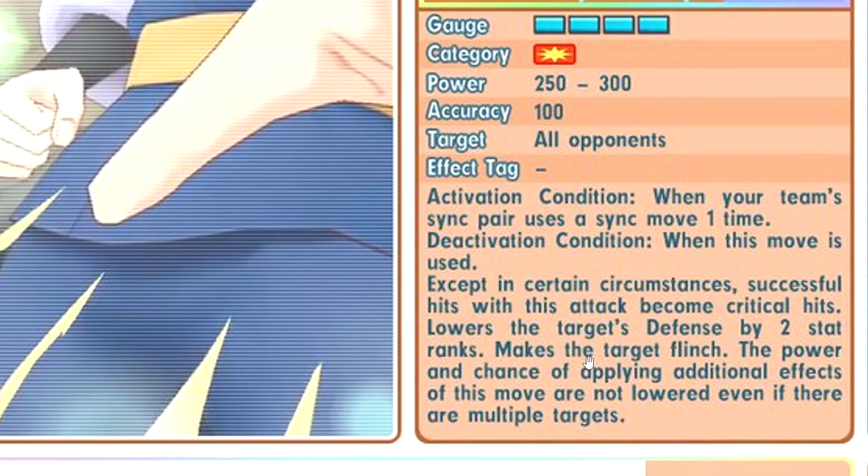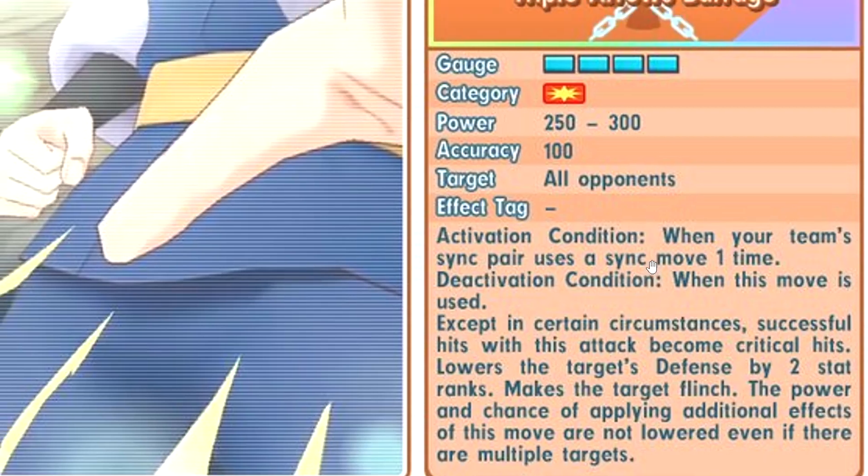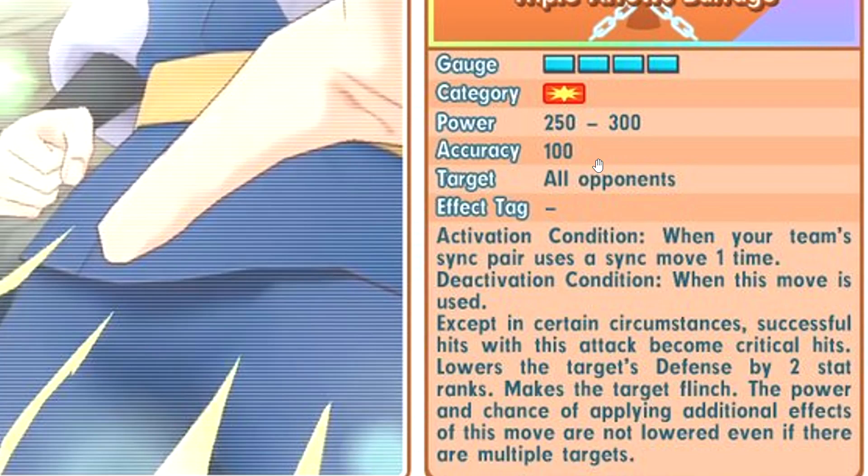This move will always crit, minus 2 defense, then flinch. It's a guaranteed flinch. AOE flinch, that's pretty good. The spread damage will not be reduced as well. If you hit three targets, usually the damage should be half, but with this move you do 100% max damage regardless of how many opponents you hit. That's pretty cool.